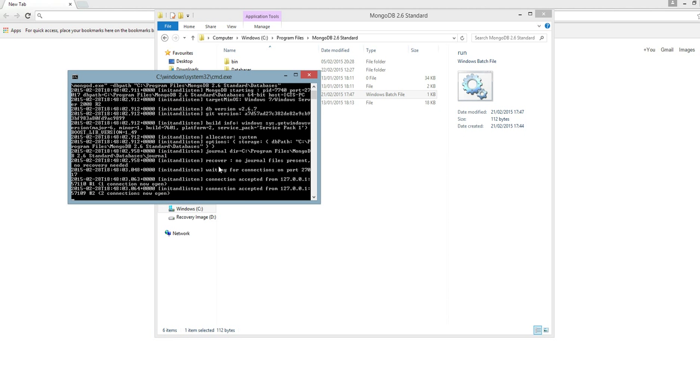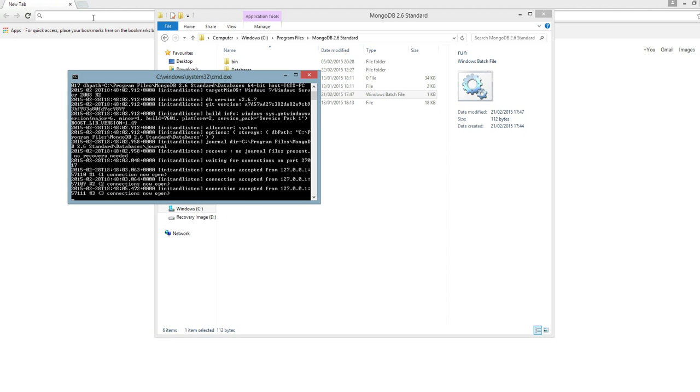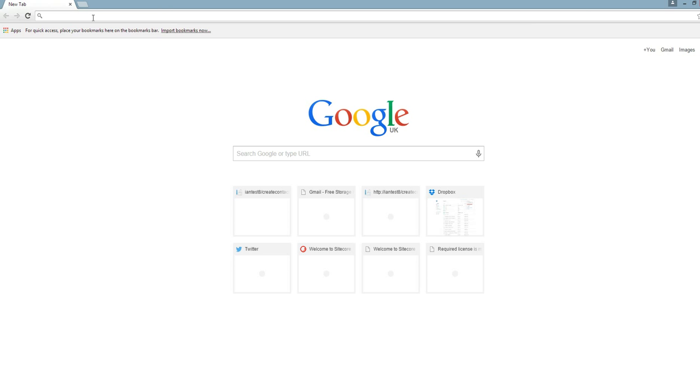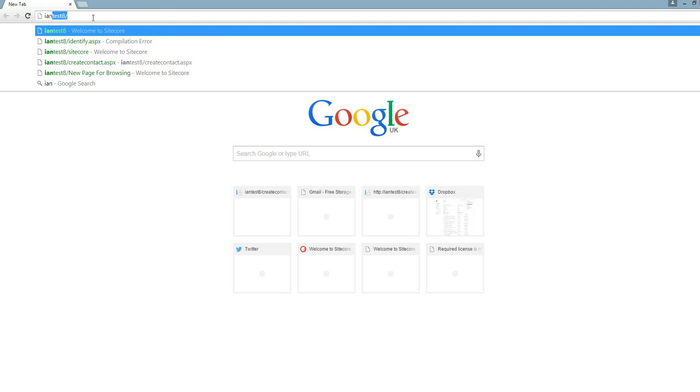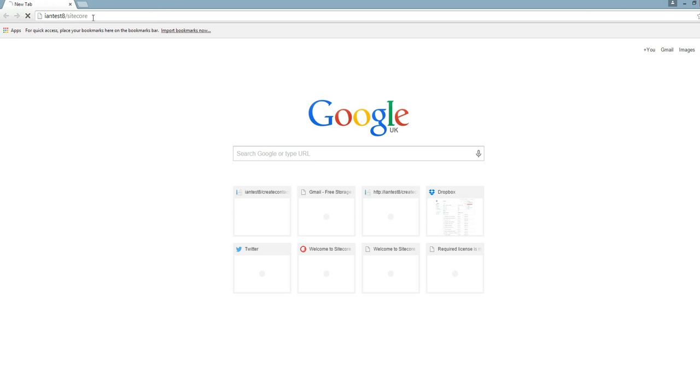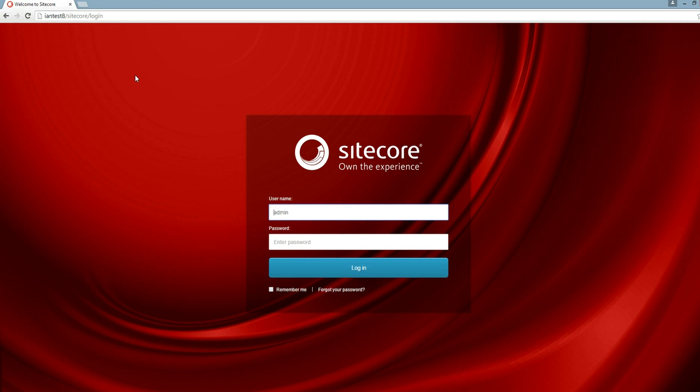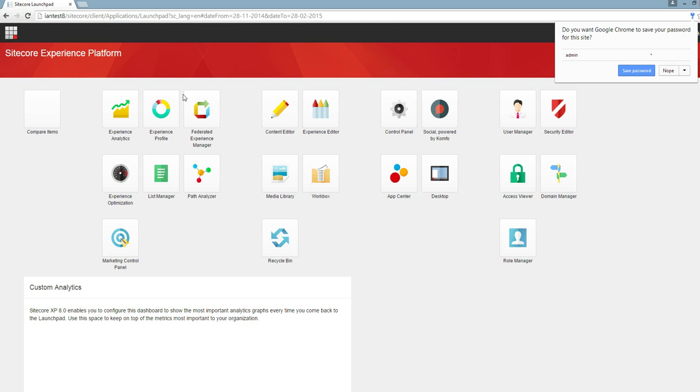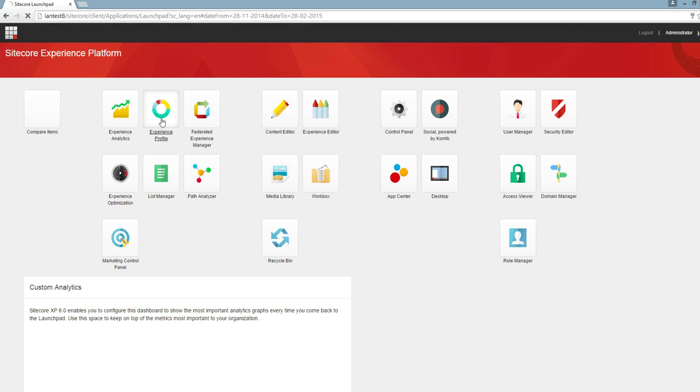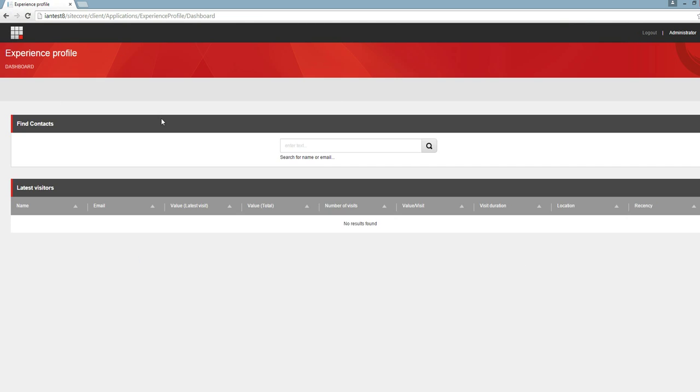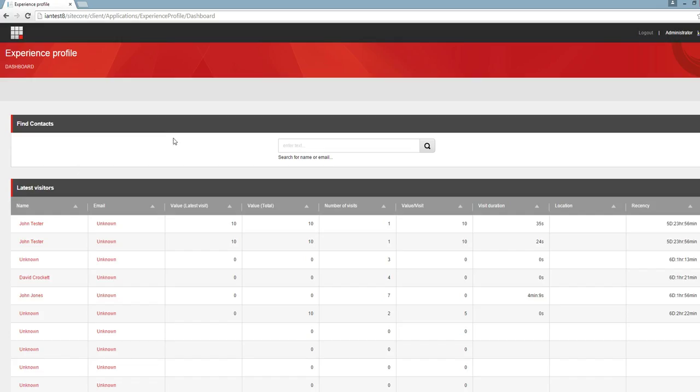So I'll run that, everything seems good. I'll just log in to Sitecore and go to the experience profile section. In this demo I'm going to show you how you can create contacts.